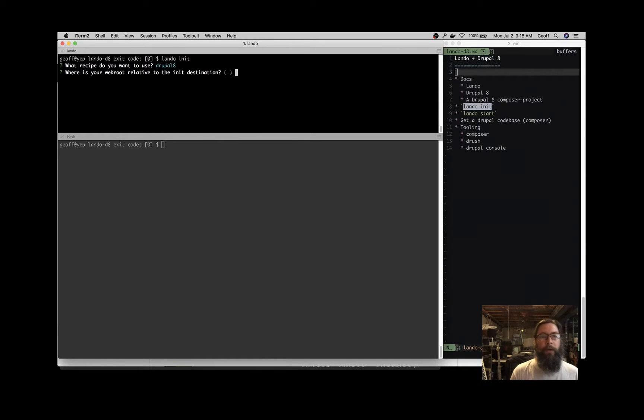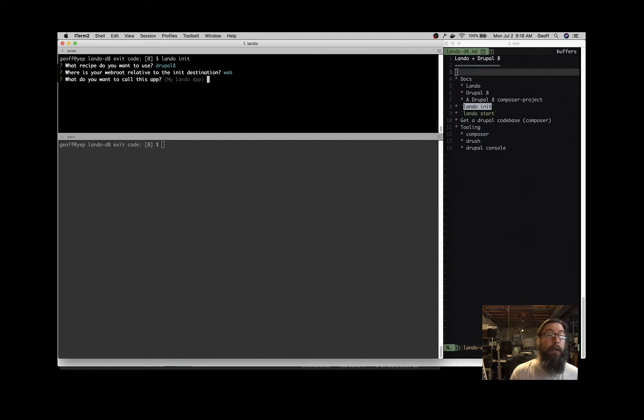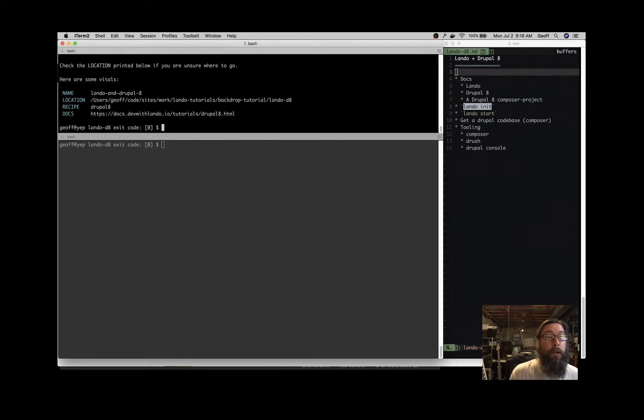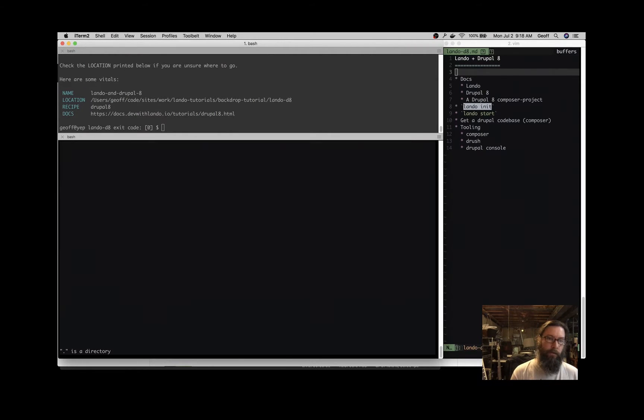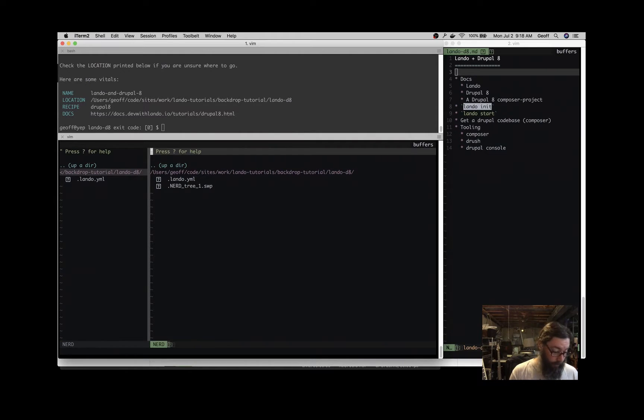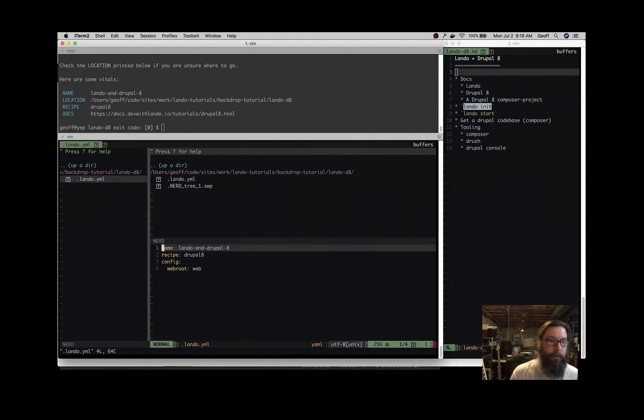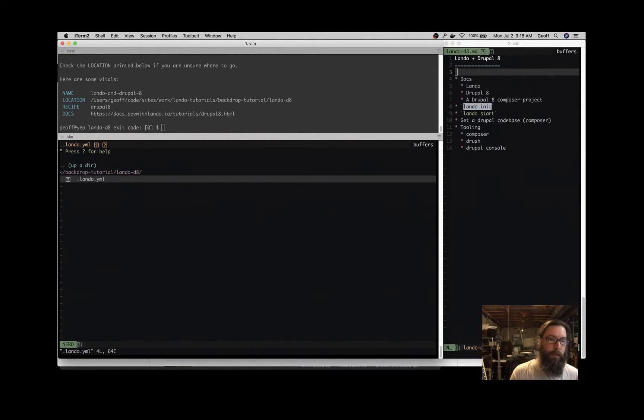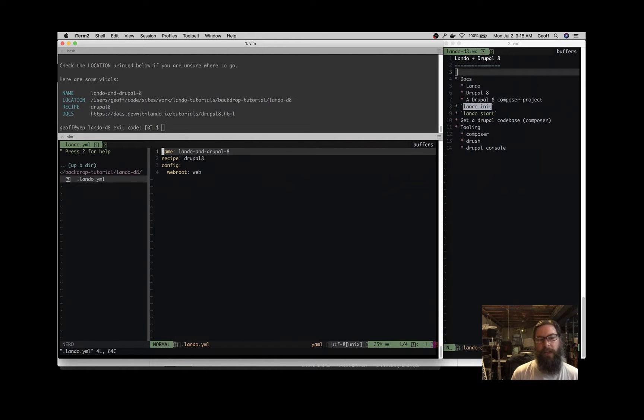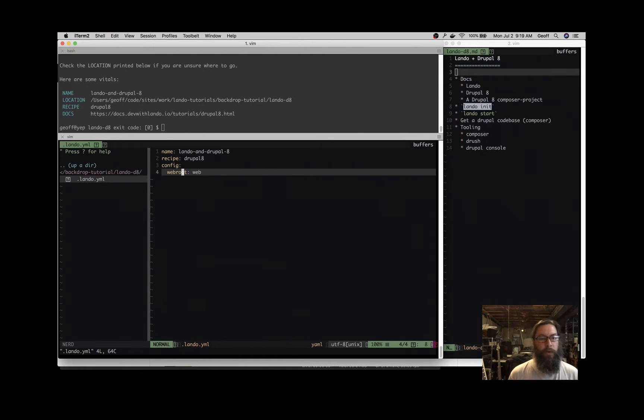The first thing it's going to do is ask you what recipe you want to use. There's lots of possibilities here that correspond with the documentation. In this case, we're going to use Drupal 8. Where is the web root? So this is relative to where you're issuing this command from. We're in this blank directory and we're going to put Drupal inside a directory called web. The name of your application - I'm going to call this lando and drupal 8. And that's it. That initializes the application.